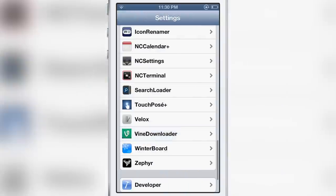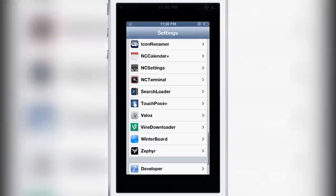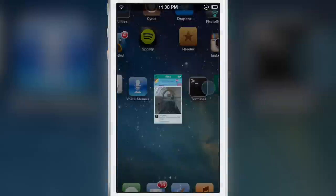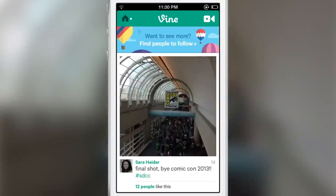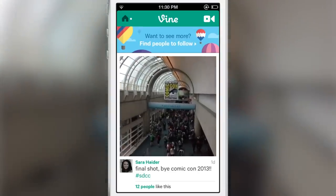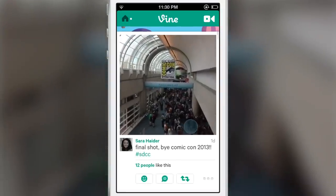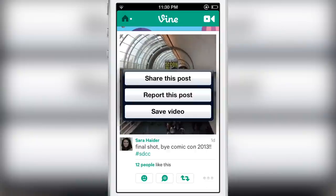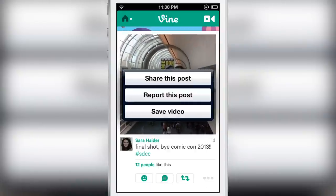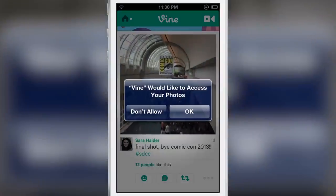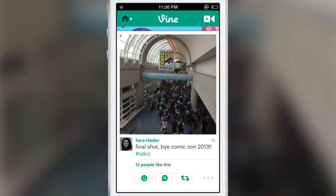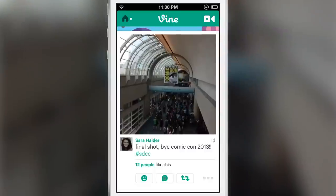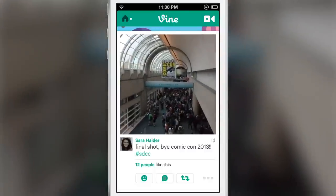You have a simple kill switch available in the preferences in the Settings app, and that's about it. Once you load up Vine and find a video you want to download, you just tap the little three dots below the video, tap Save Video, give it access to your camera roll, and it saves just like that.